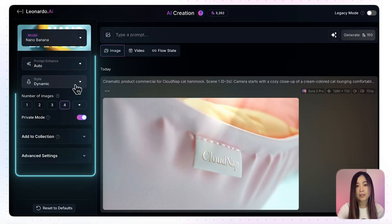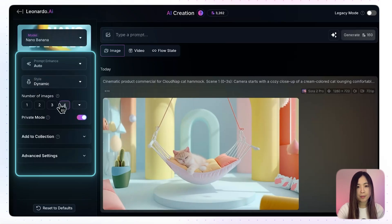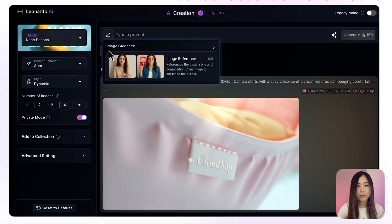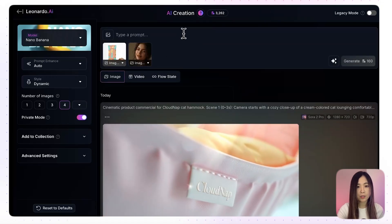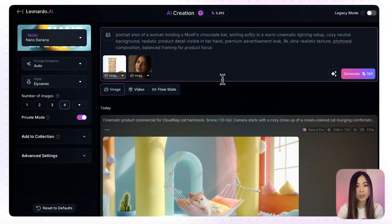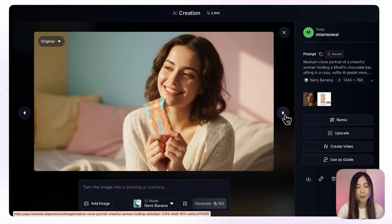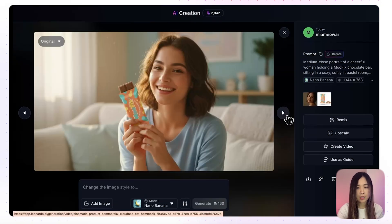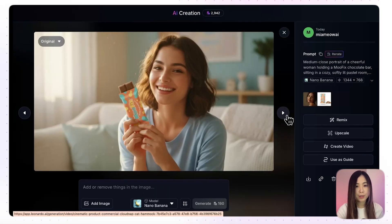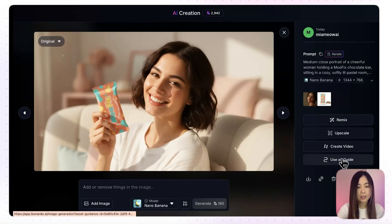We can choose to let AI enhance the prompt. In Leonardo we can also pick a style — keeping it on dynamic — and select how many images to generate. For this demo, upload both the product image and the model image to use for the commercial, along with the prompt, then click generate. The results all look great. The consistency of the product and character is really impressive — packaging and character features are well preserved. One result with accurate product details and a cinematic mood is selected as the image reference.